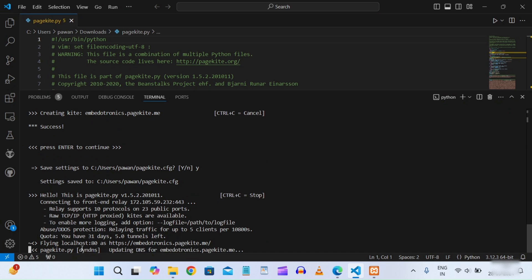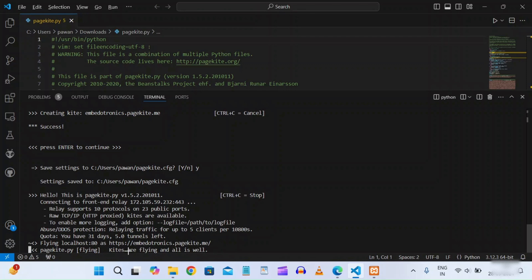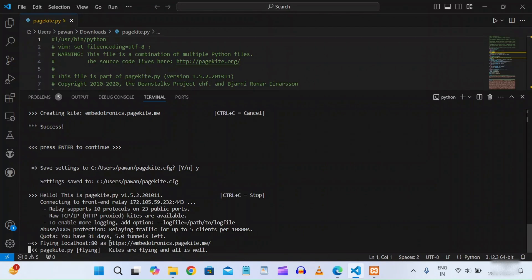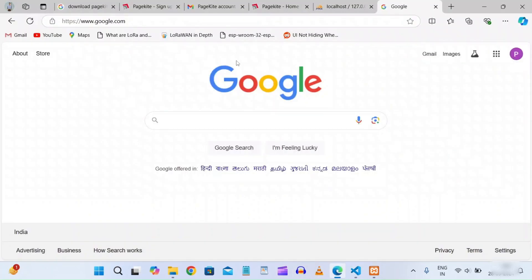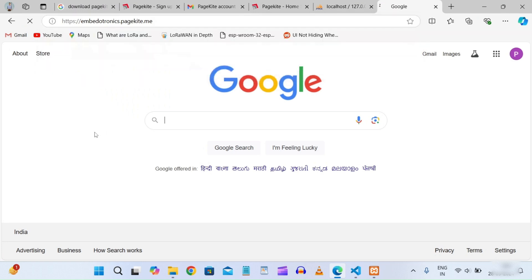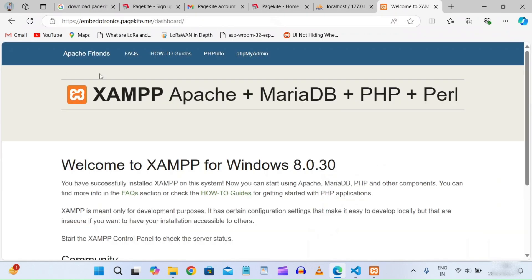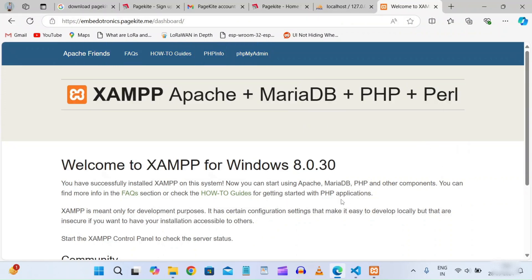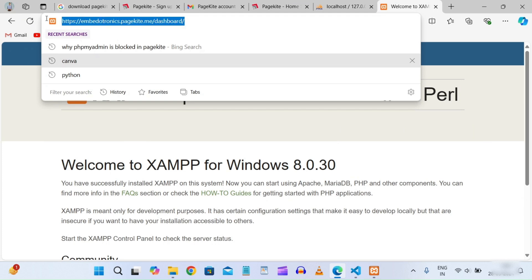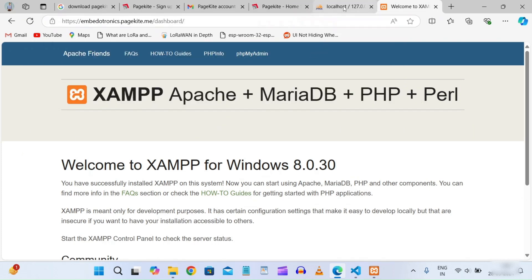PageKite is now running — we see the message 'kites are flying and all is well'. The public URL is displayed in the terminal. We copy that URL, paste it in the browser, and hit enter — and we can see our XAMPP dashboard loading through the public URL.